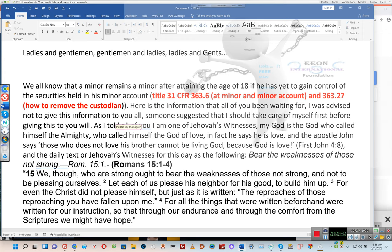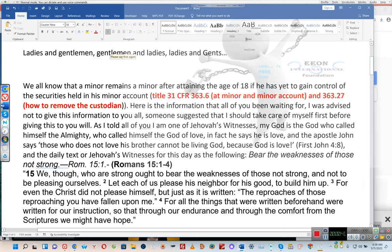Here is the information that all of you have been waiting for. I was advised not to give this information to you all, and someone suggested that I should take care of myself first. As I told all of you, I am one of Jehovah's Witnesses. My God is the God who called himself the Almighty, who called himself the God of love. In fact, he says he is love. The Apostle John says those who do not love his brother cannot be living in God, because God is love — 1 John 4:8. The daily text for Jehovah's Witnesses for this day is as follows.